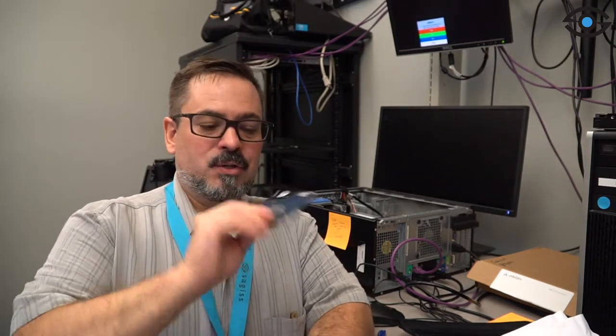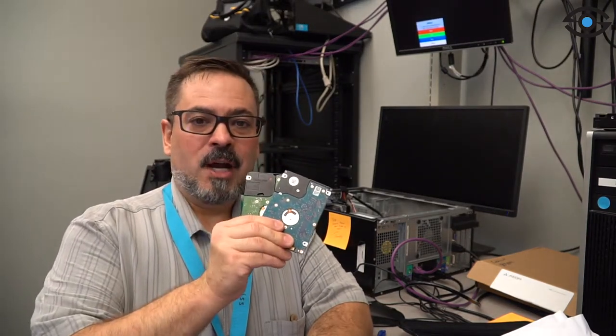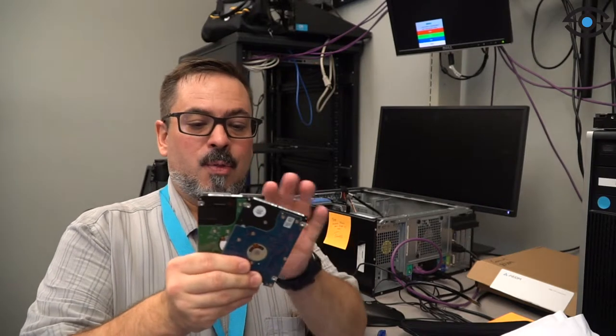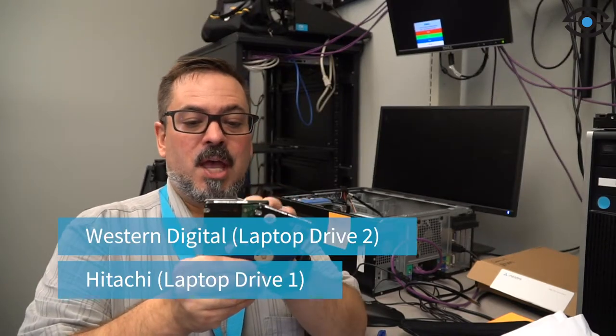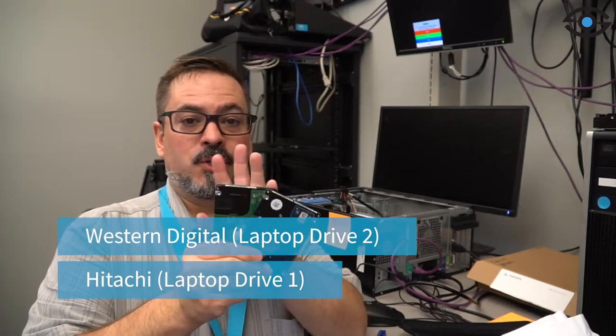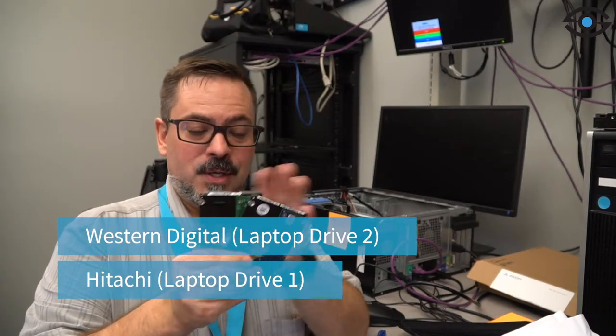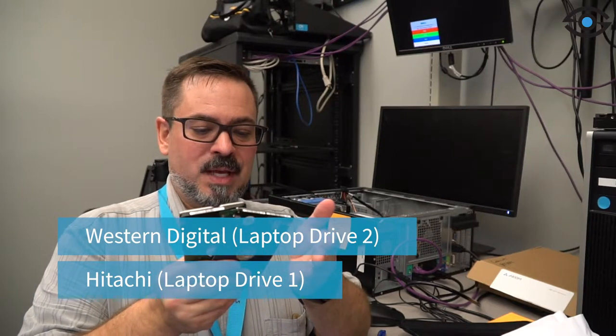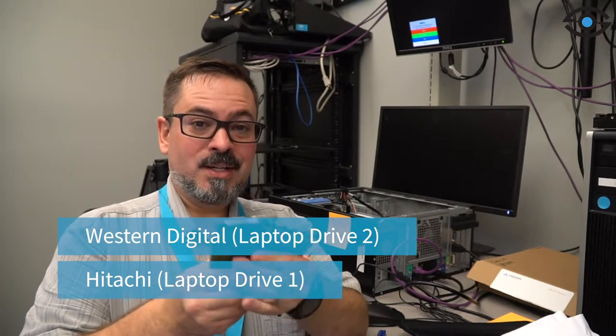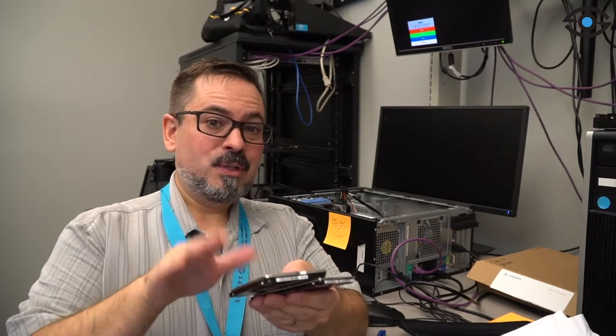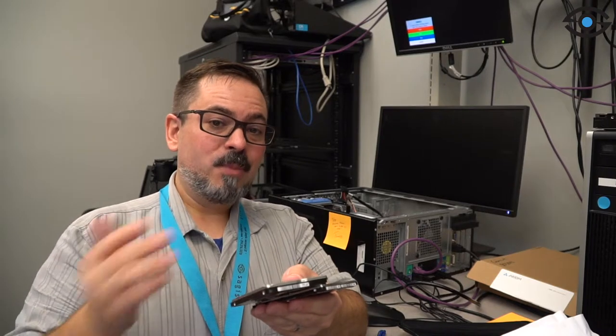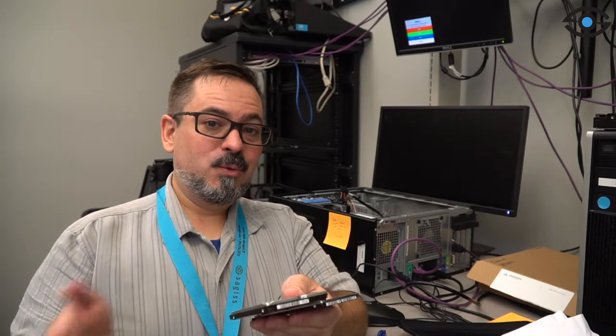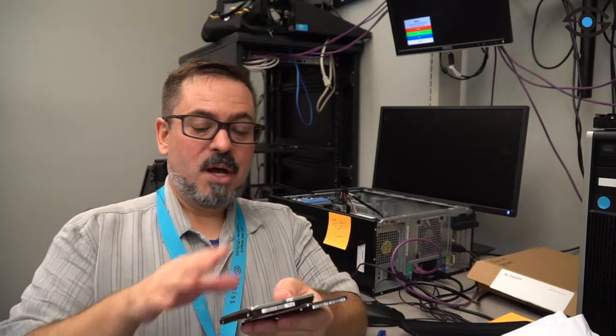So after our third test and what appears to be our final test, the 2.5 inch drives that we had, both the Hitachi and the Western Digital have failed. So it seems that direct impact, which is what this third test was from about a foot up from the object that was about two pounds, definitely did not very well with these drives.